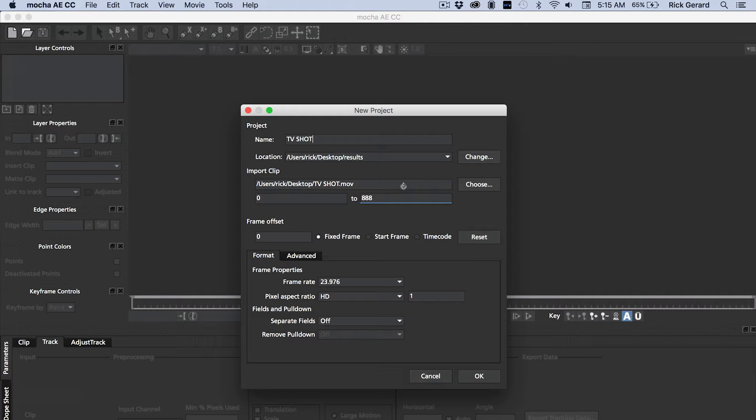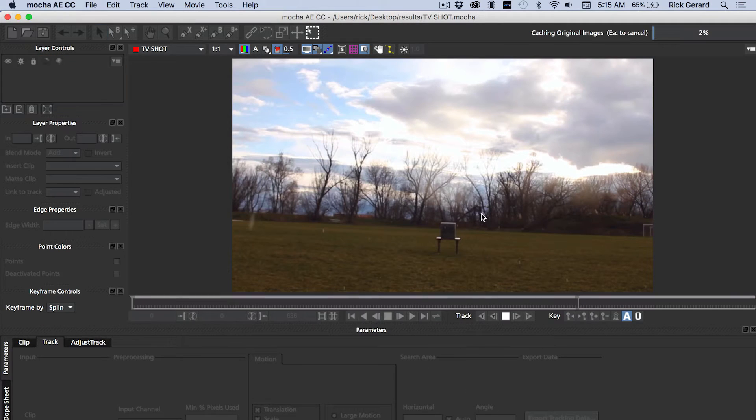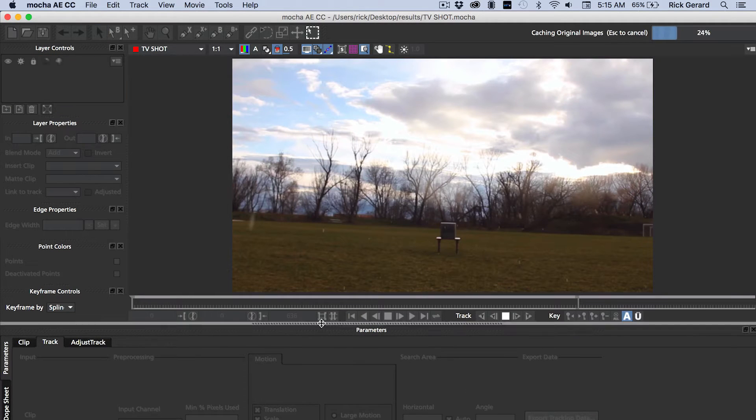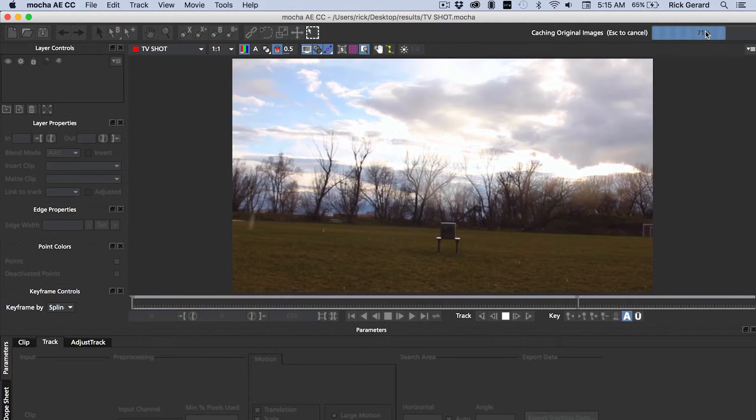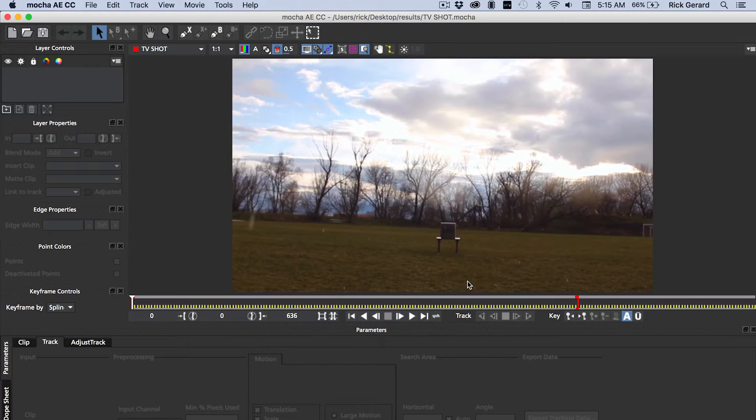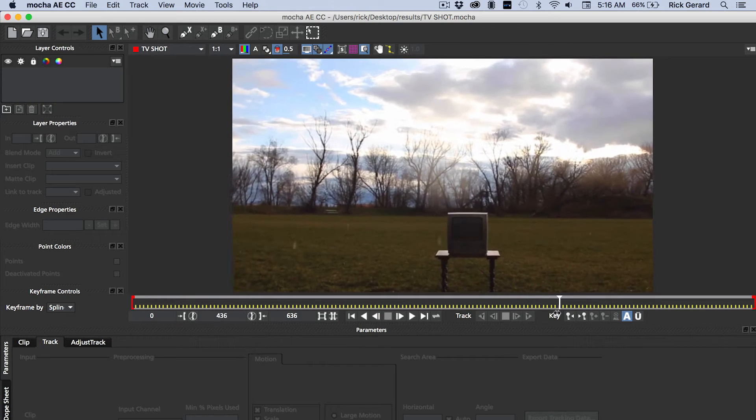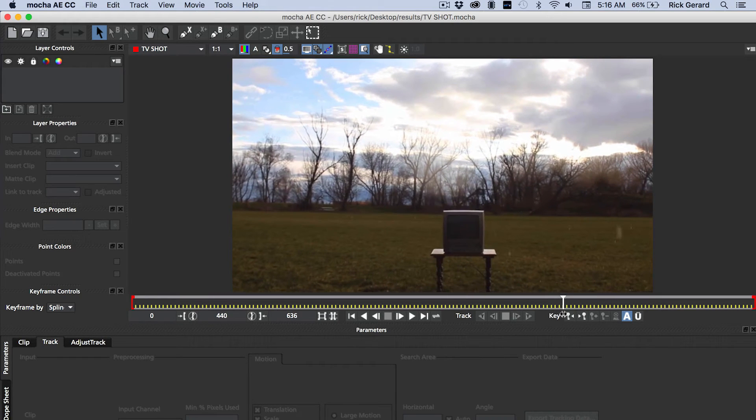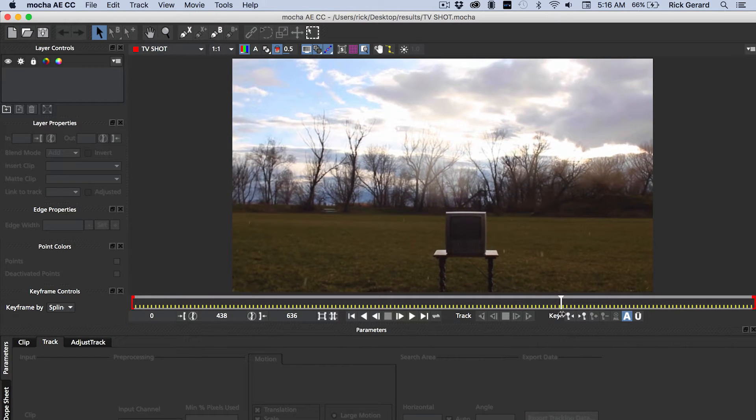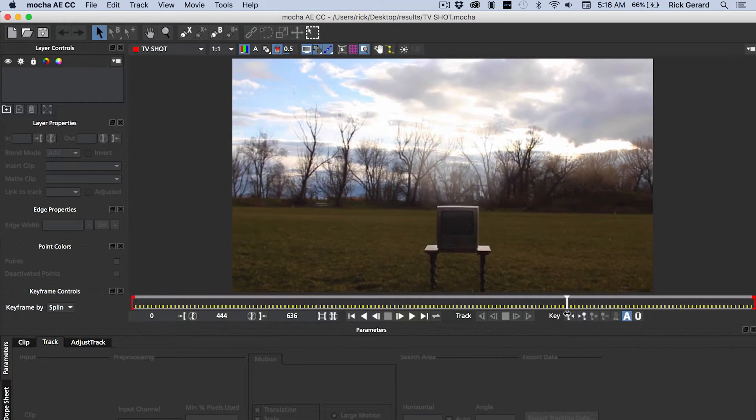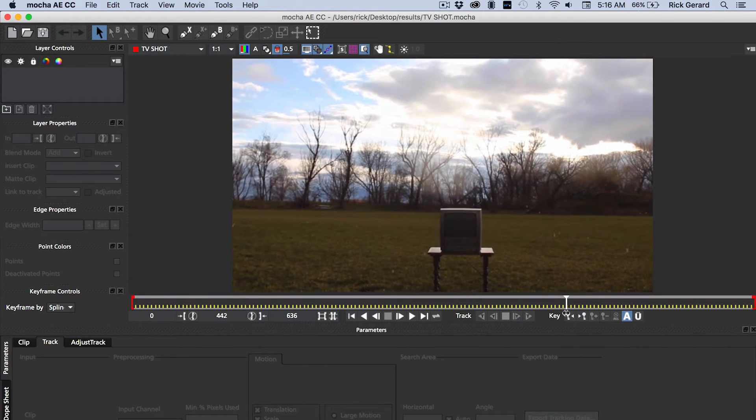Next step, I want to track this in Mocha. We'll just take all the defaults here and let the frames cache. And then we're going to set up our tracking. So I'm going to browse through the file just here a little bit, find a good spot that we've got a lot of information to track.